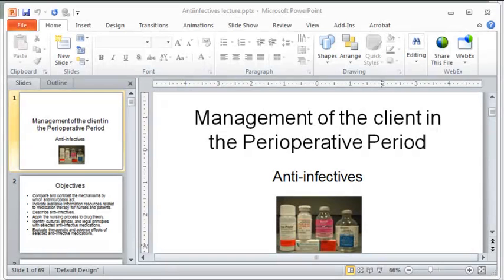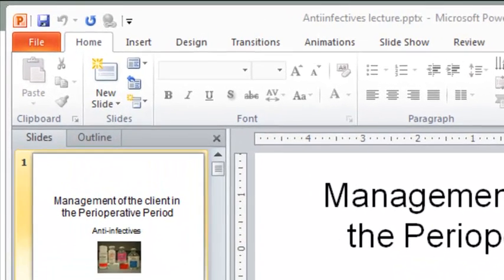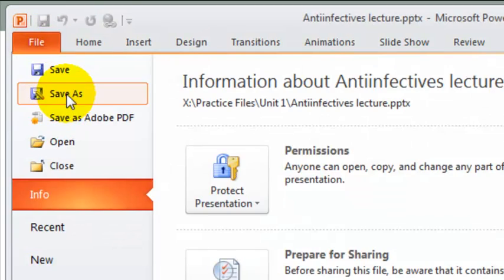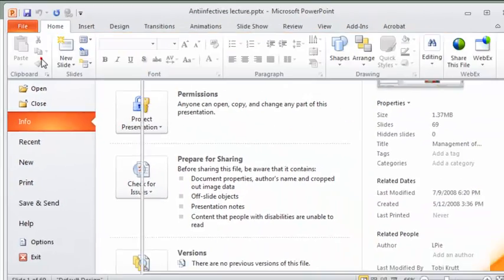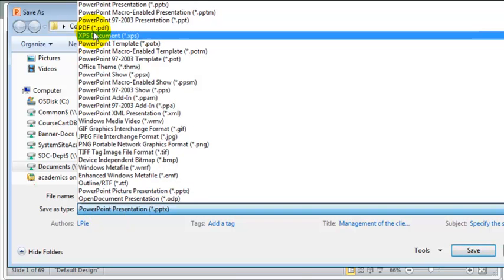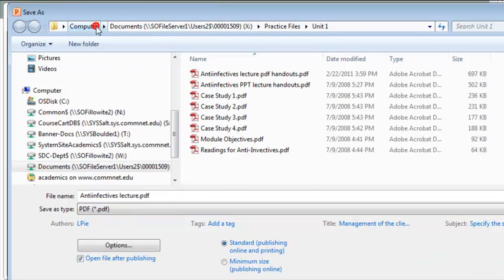Now I'll show you how to save a PowerPoint as a PDF file in handout format with two slides per page. Click the File tab, and then select Save As. From the Save As Type drop-down, select PDF.